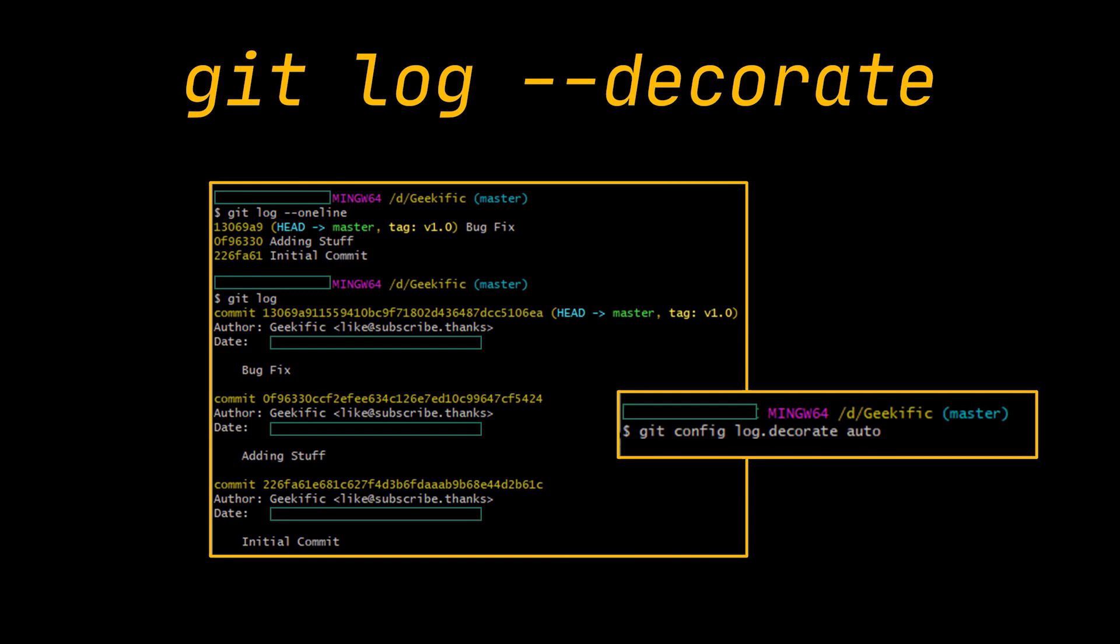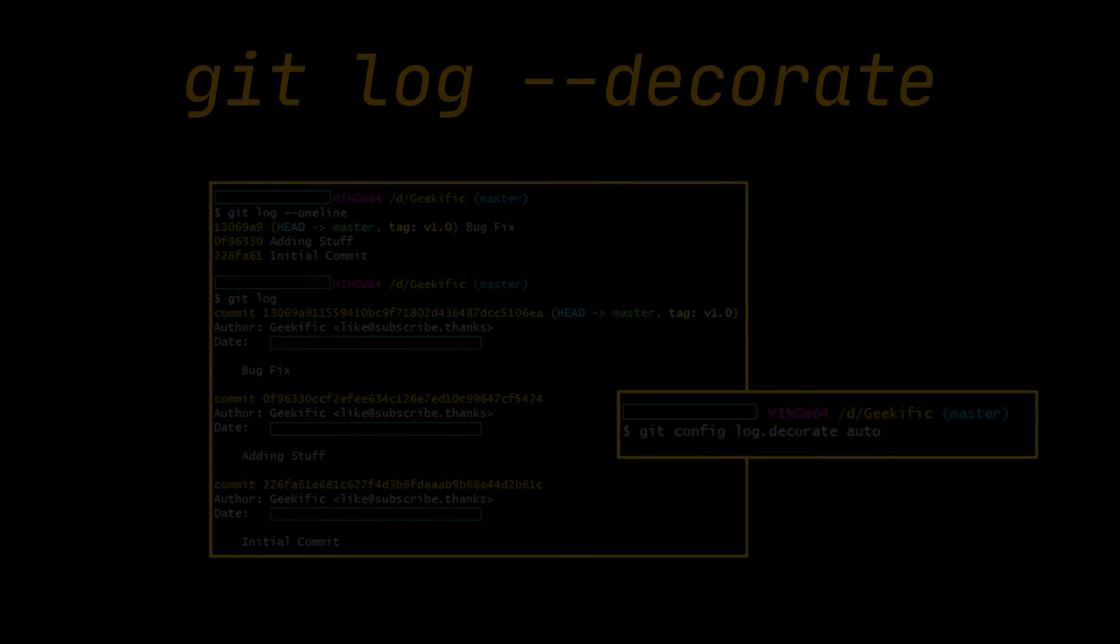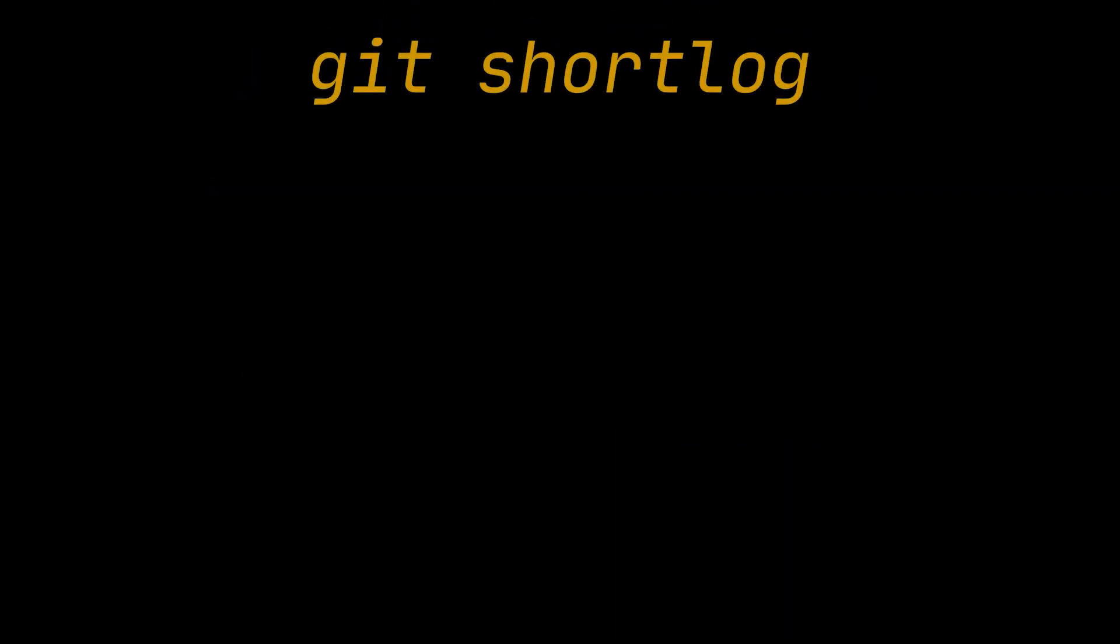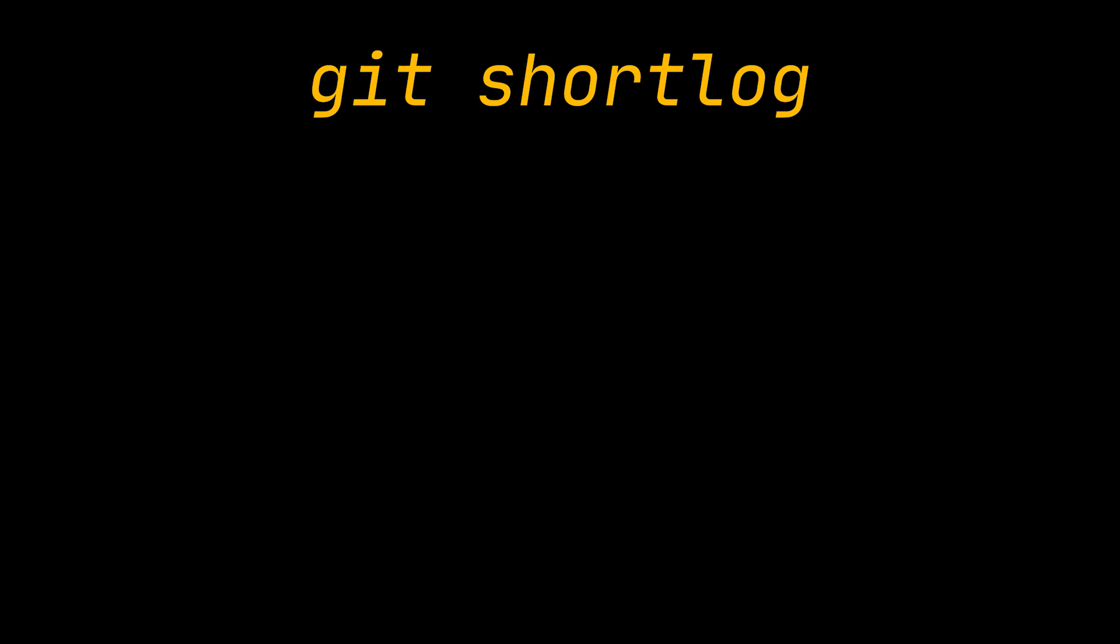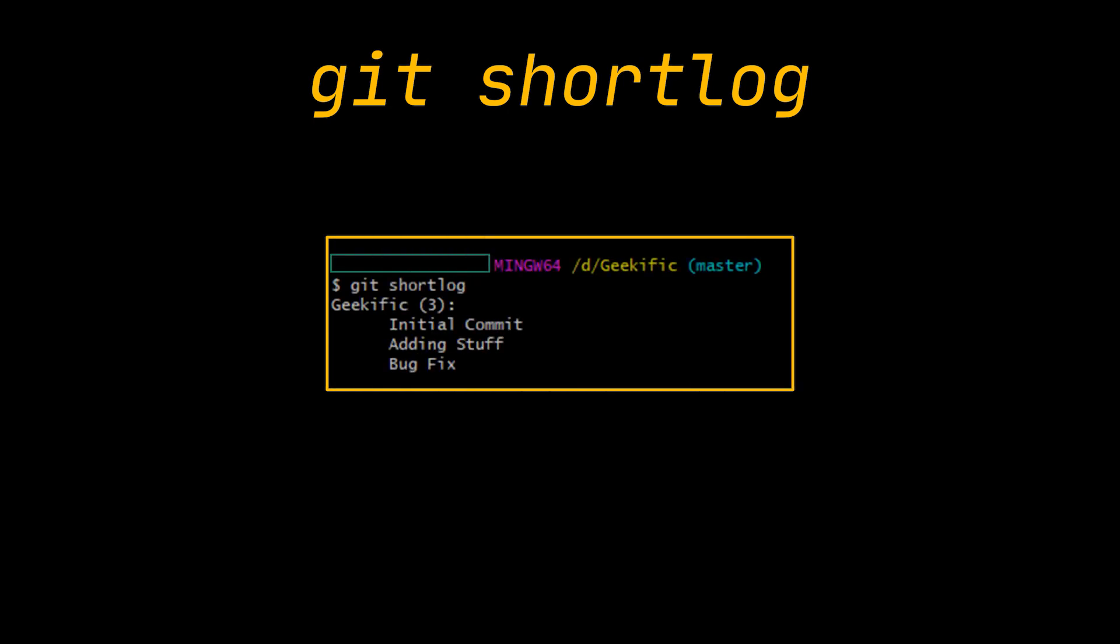The next option we have is the git shortlog command, which is a special version of git log intended for creating release announcements. It groups each commit by author and displays the first line of each commit message. In this example, you can see that the user geekific contributed with all of our three commits.